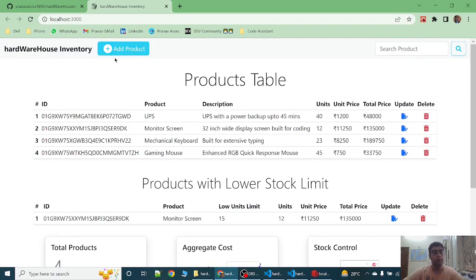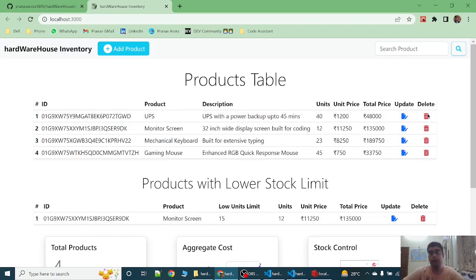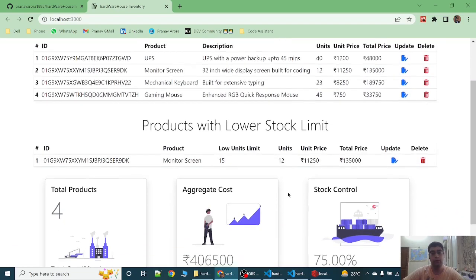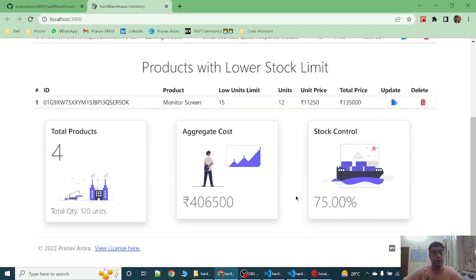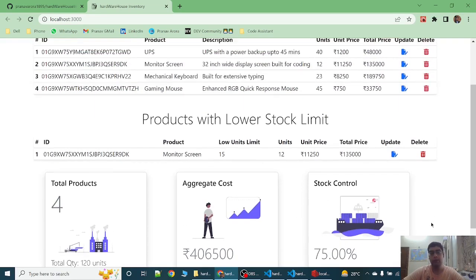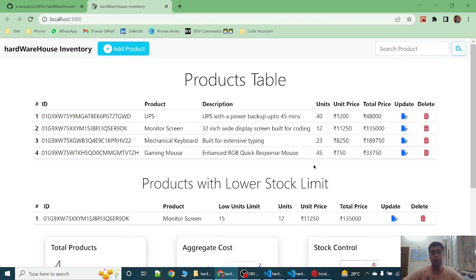So this is the structure of the app. You can update any product, delete the product, and the products with lower stock limit will be shown on this table. All the total products, aggregate cost of all the products, and the stock control percentage is displayed over here.